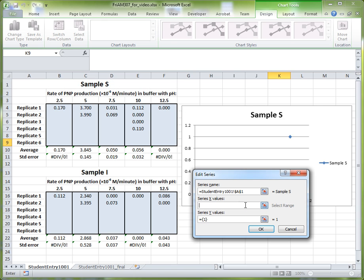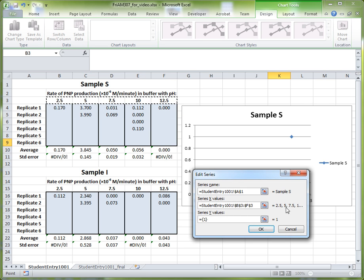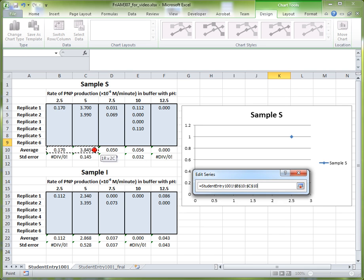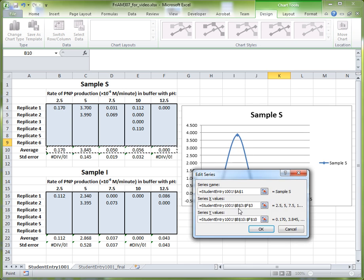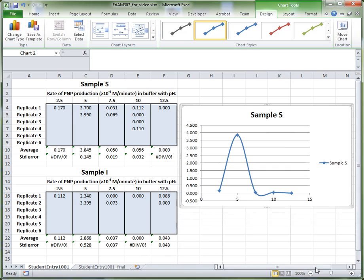The next step is to put in the X values, and the X values here would be pH: 2.5, 5, 7.5, 10, and 12.5. Click into the X values box, then highlight these five cells to select the X values. Next, specify the Y values — the Y values will be the average activities, or average rates of PNP production, at each of these pHs. Highlight those values and click OK. If we get out of this dialog, we can see that sample S has been nicely plotted onto the graph.